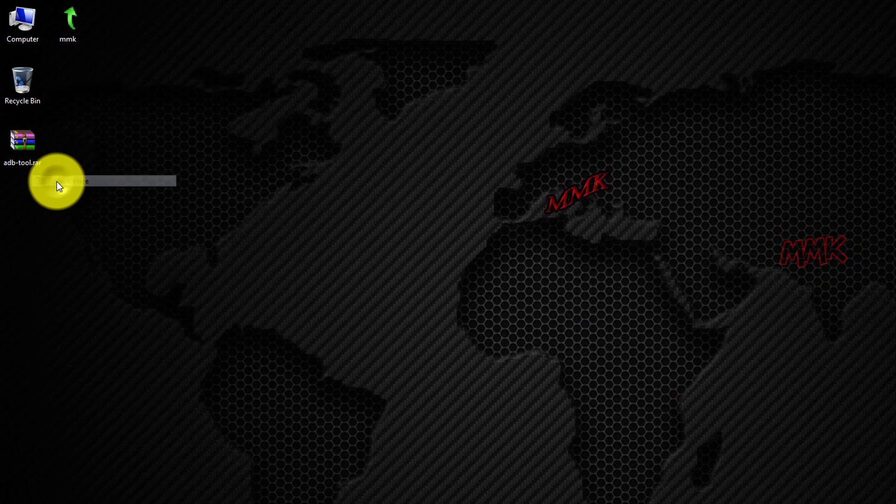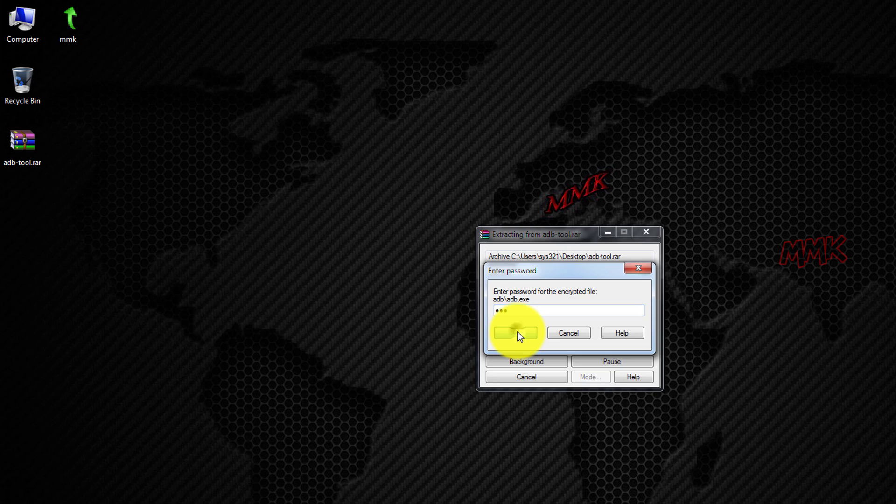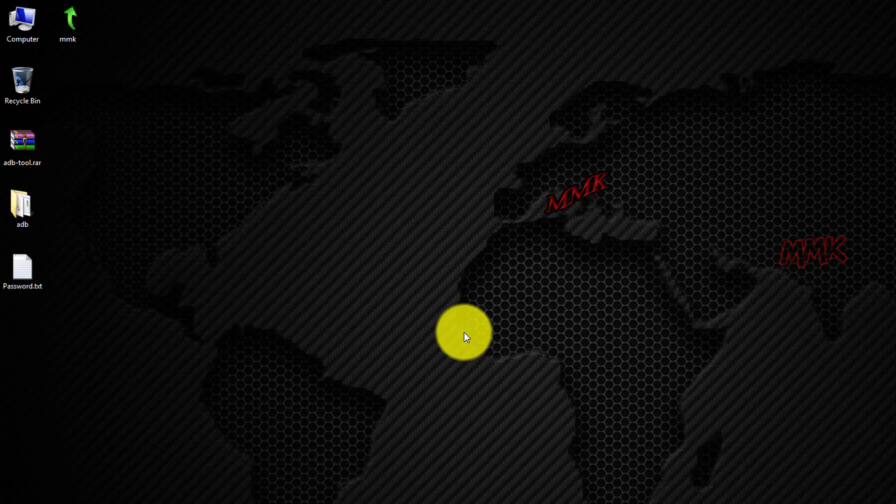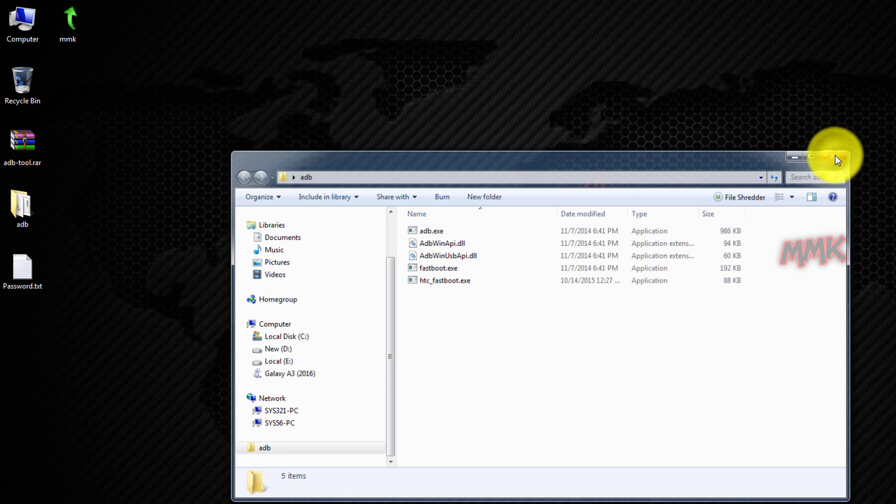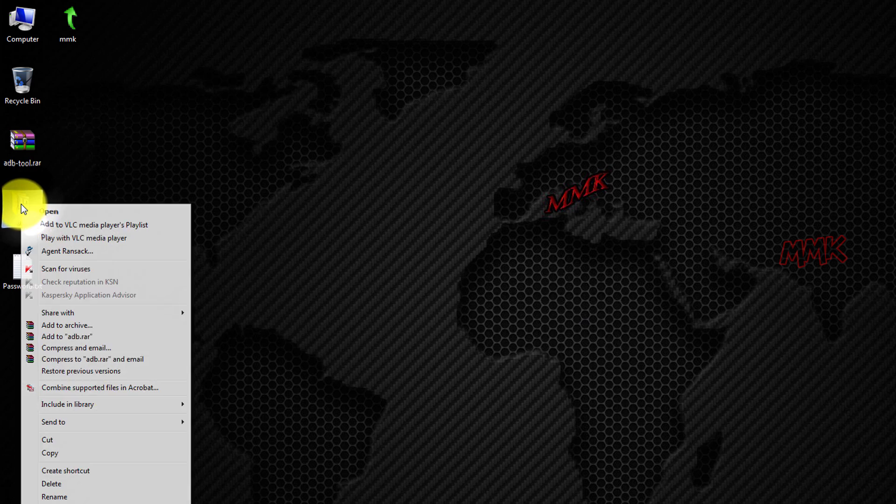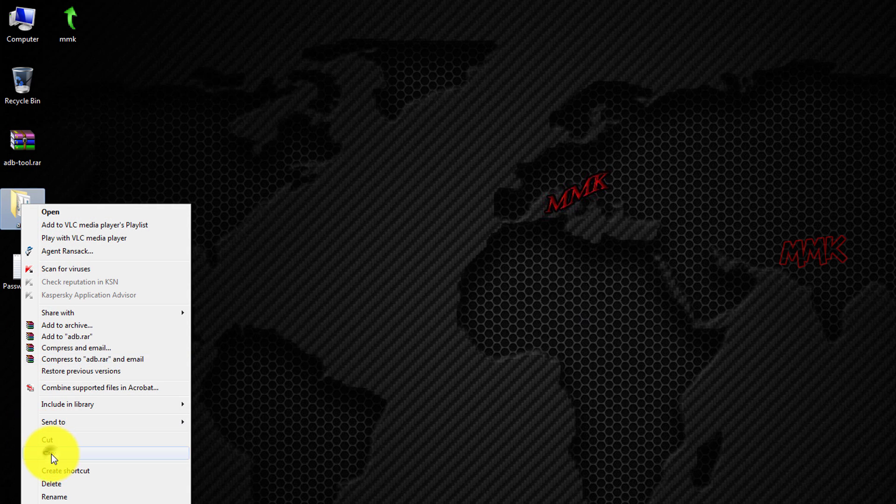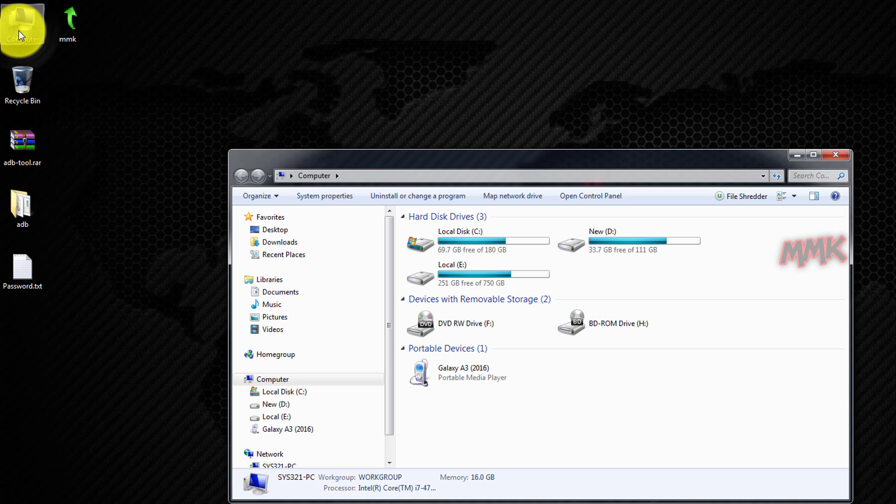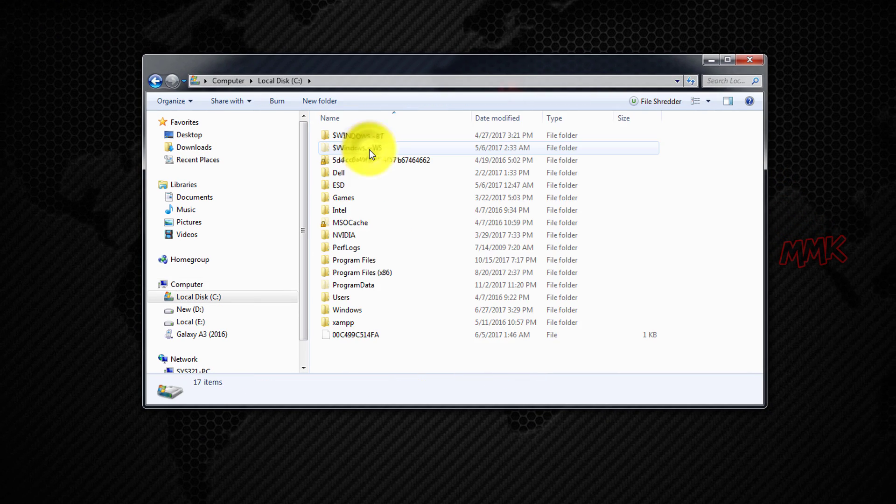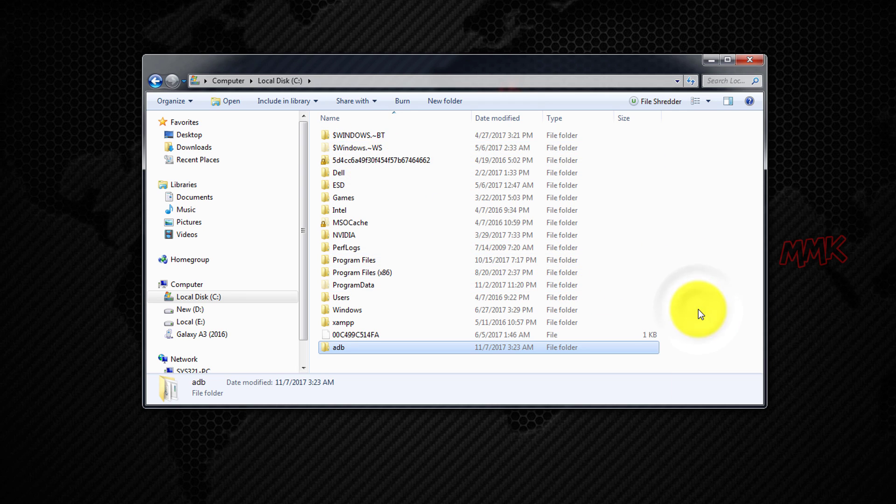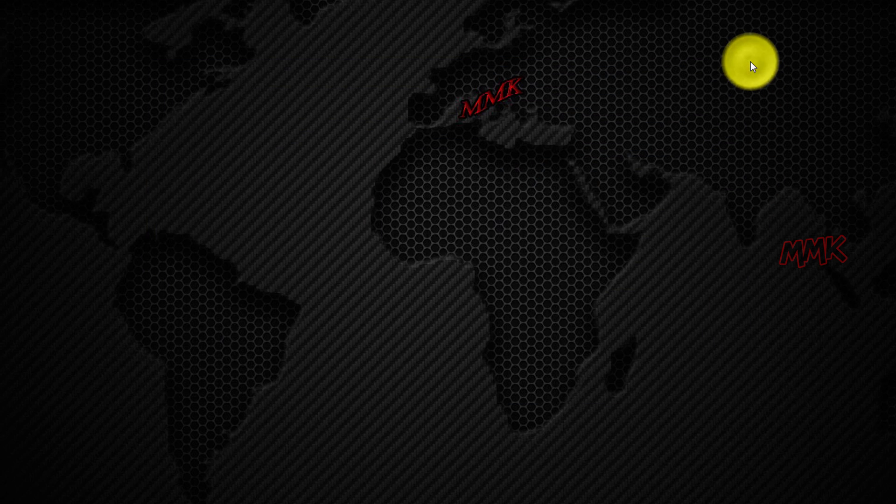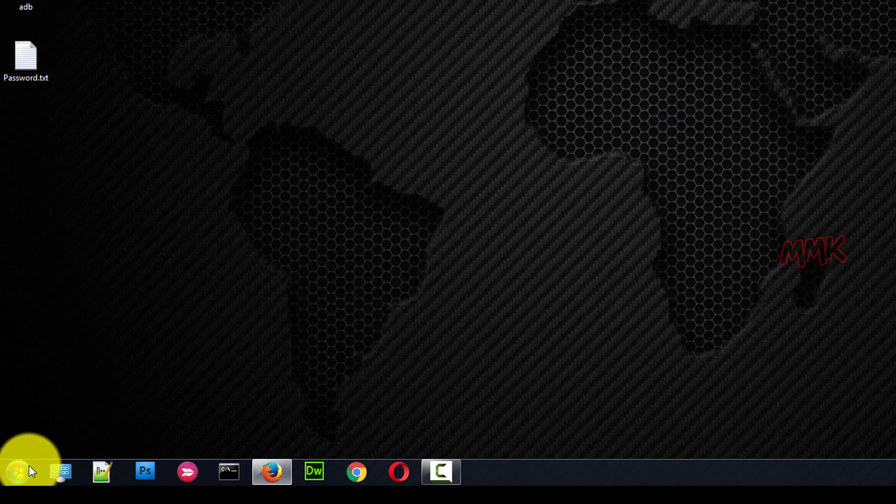Extract the file. Move ADB tool to C drive. Open command prompt.